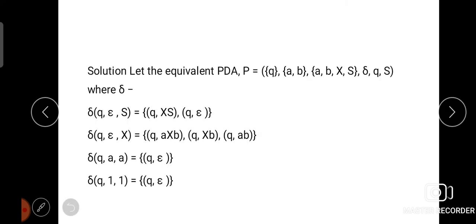Now we are going to construct the PDA for the given grammar. The PDA is defined as follows: set of states Q; input symbols are the two terminal symbols A and B; stack symbols are the combination of terminals and non-terminals — A, B, X, S; and the delta function. There will be only one state, so the starting state and the final state are both Q. The starting stack symbol is S. We have to write the delta function for each and every production rule.